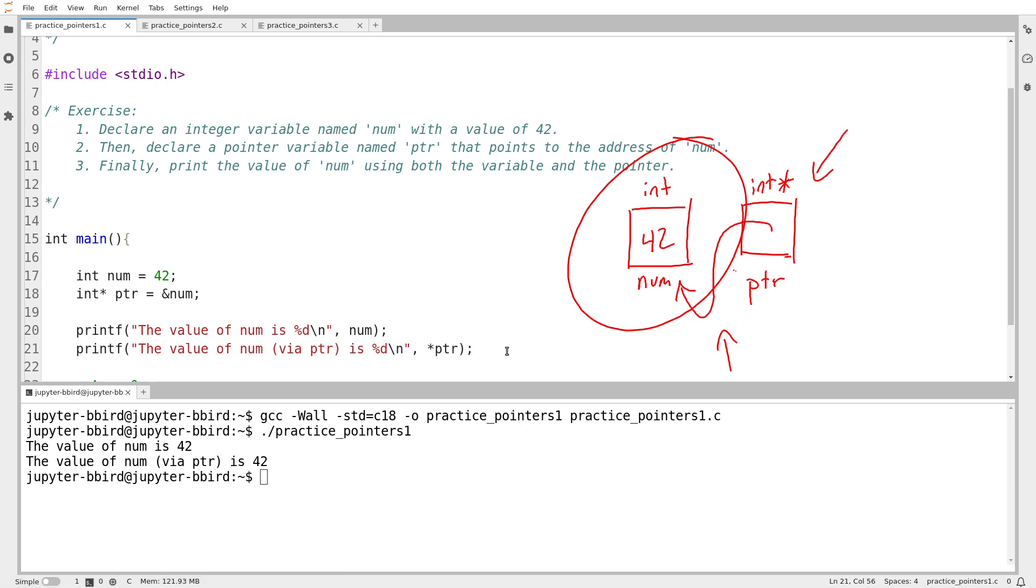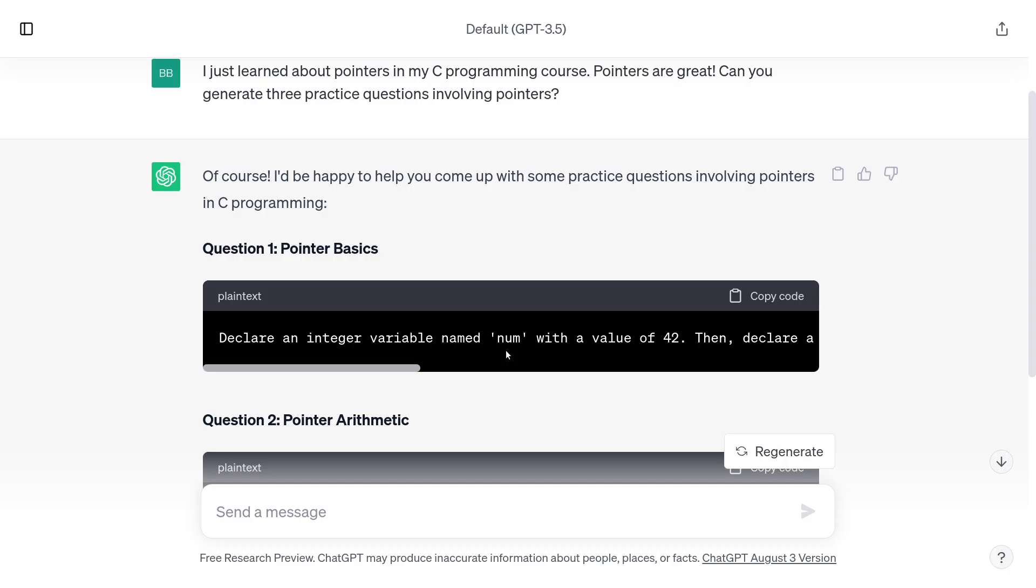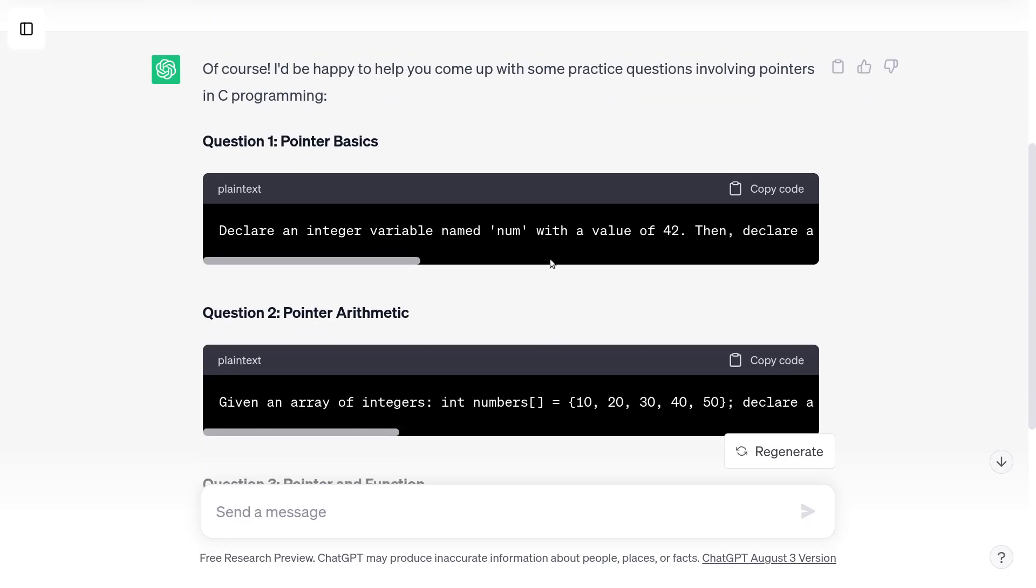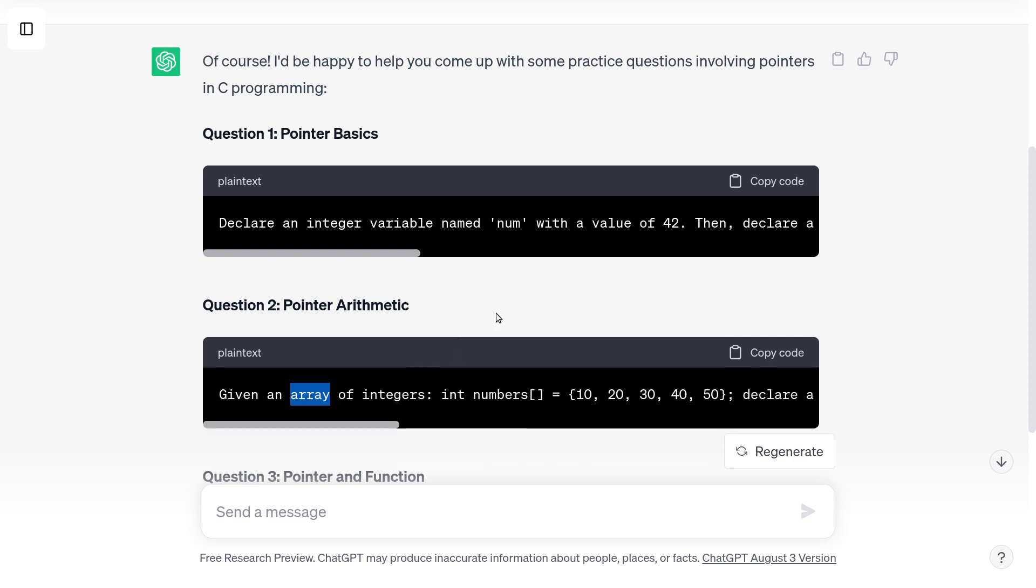So to be honest, I don't think that was a very challenging exercise. Maybe it's a good way of getting ourselves into the right mindset. Let's take a look at what it came up with next. Question number two. Pointer arithmetic. That is something we haven't covered yet. You can even see it's using that word array, which is next week's topic. So I'm just going to skip that one.